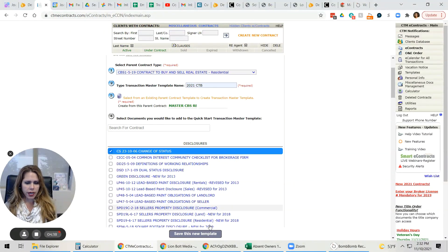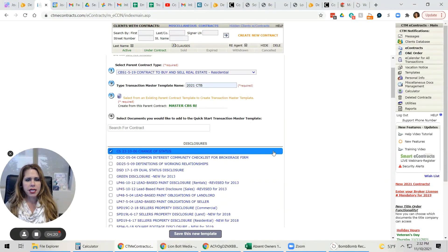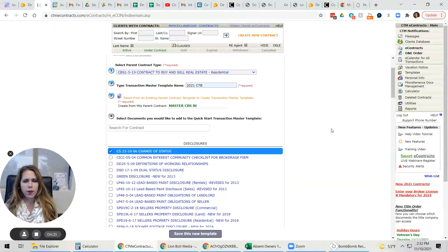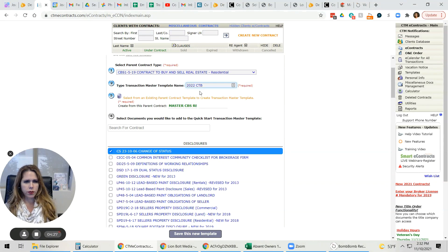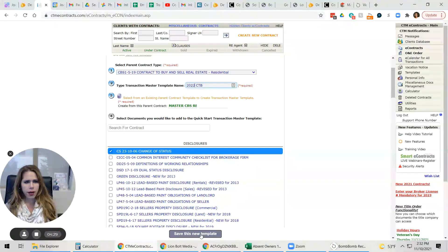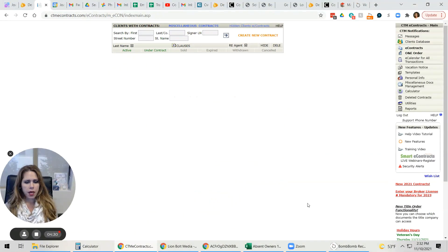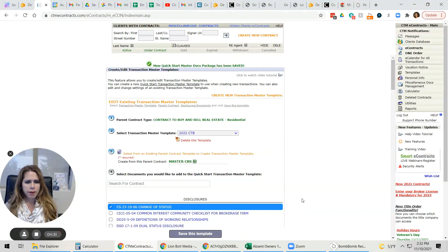So now we're going to go ahead and click save this new template and then it will drop down from the drop down box in the future for us. So I'm going to put 2022 just because I need a new one anyway. Save this new template.